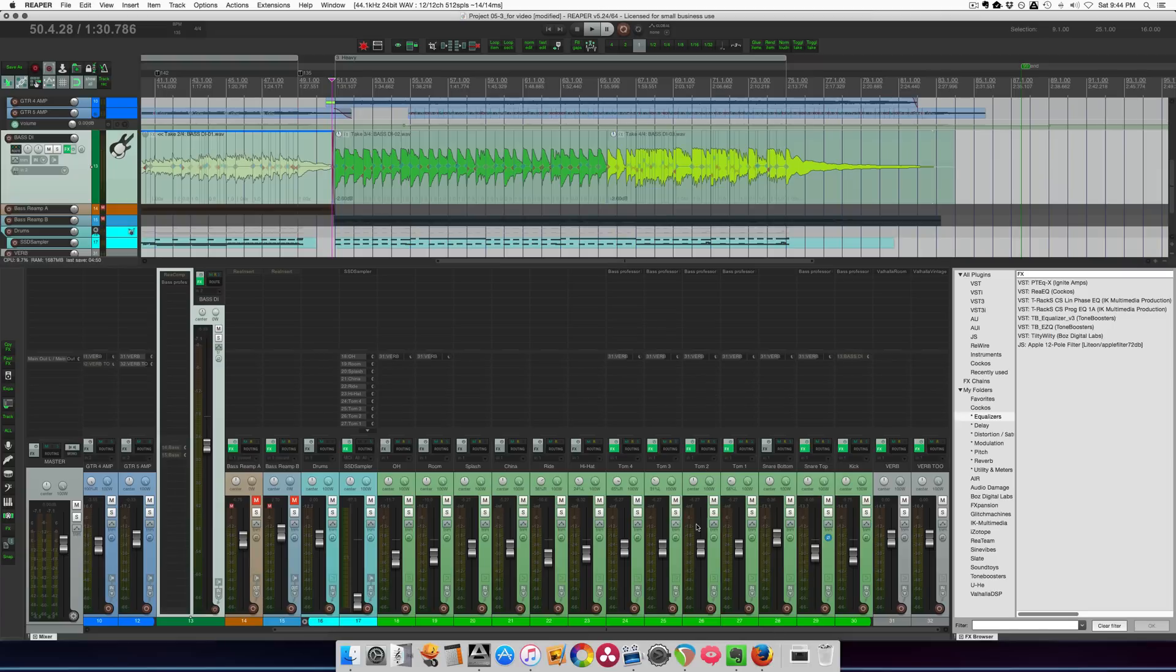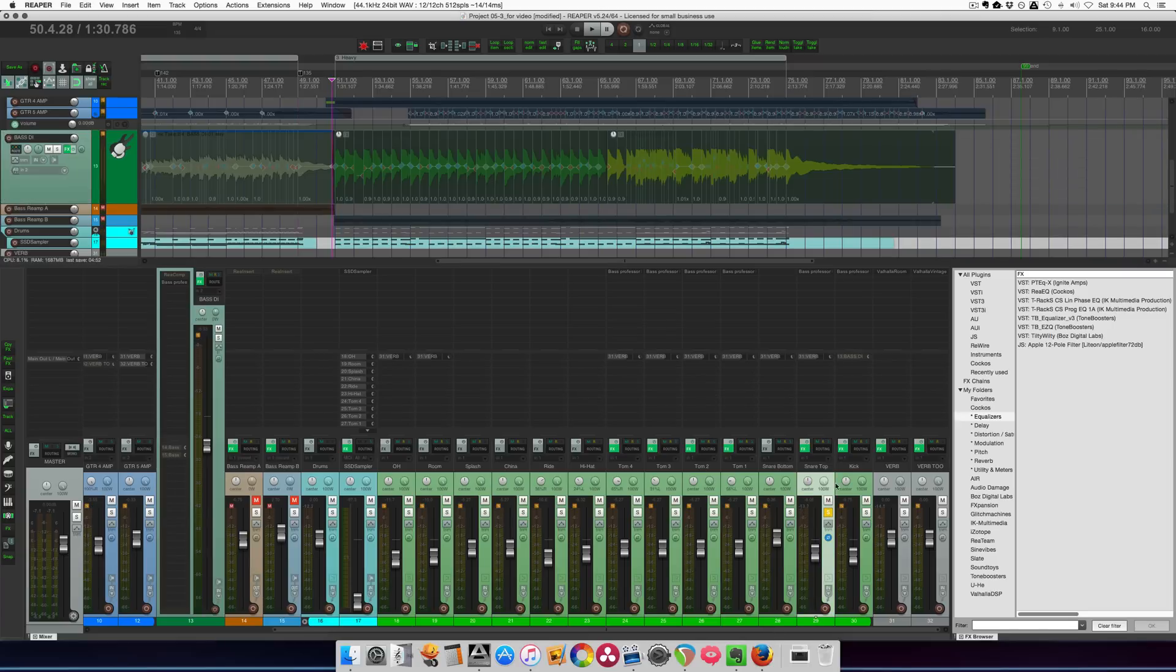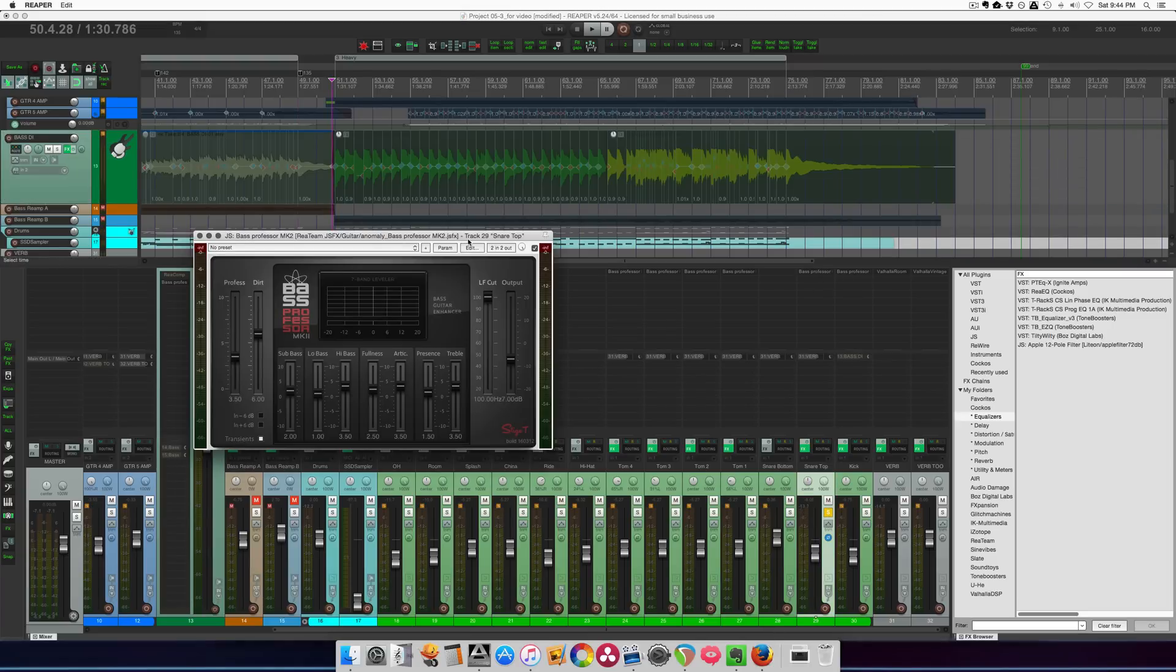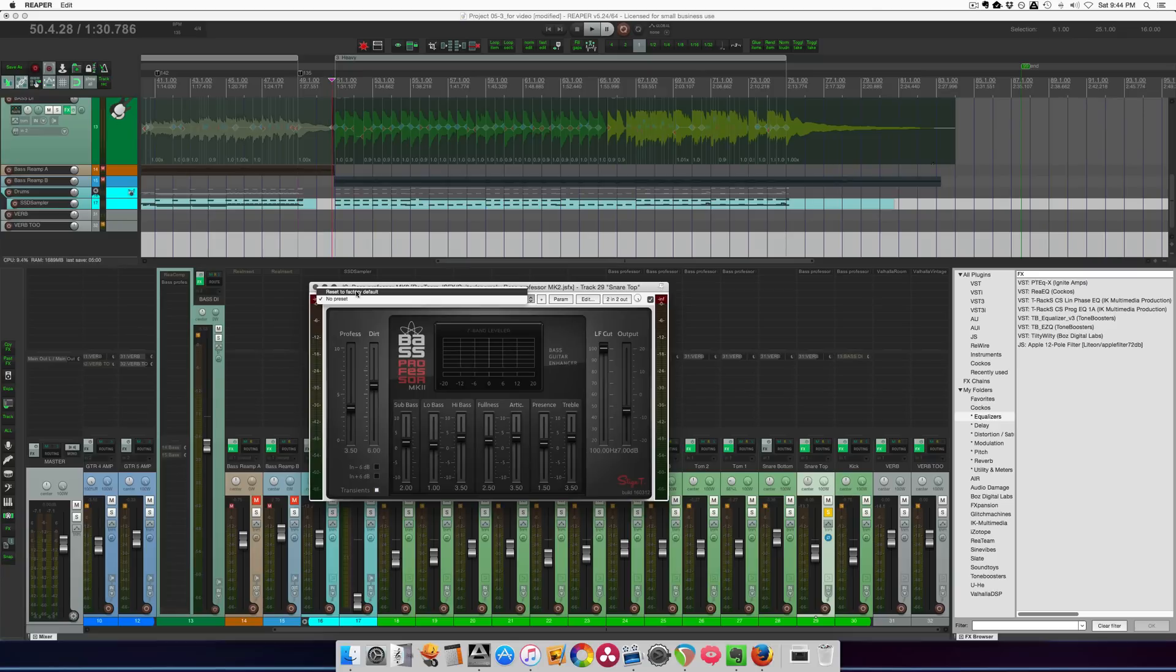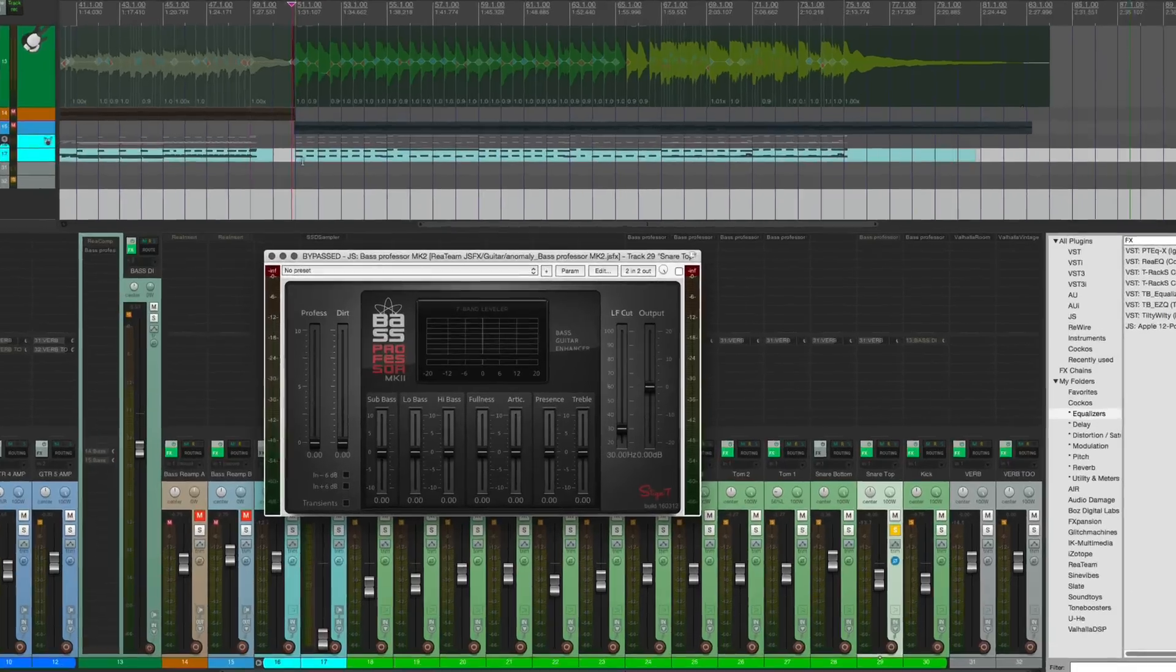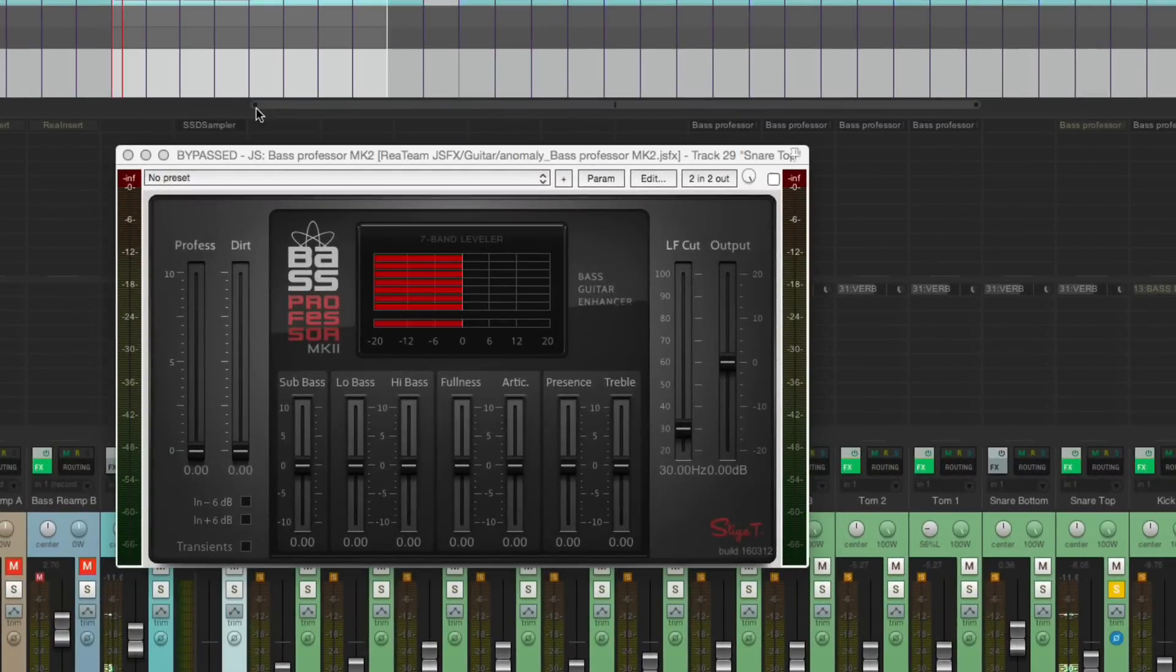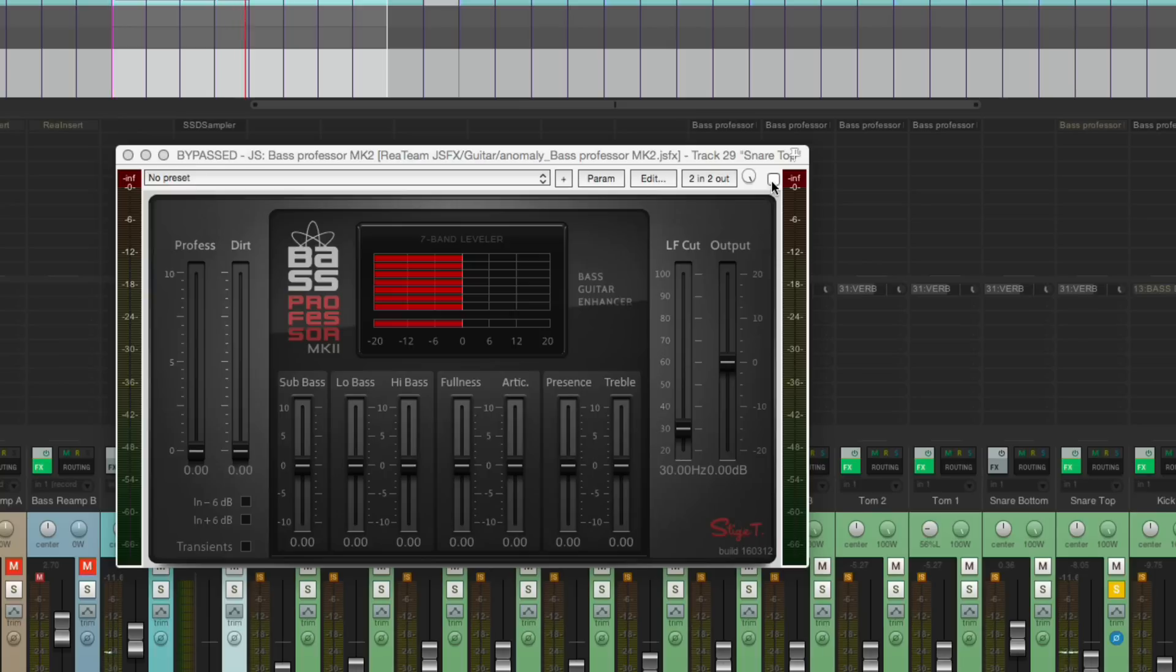Let's try it also on snare. It can be pretty cool on snare. Let's go back to the factory default setting and bypass it, and let's listen to the snare.